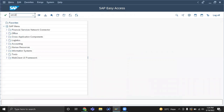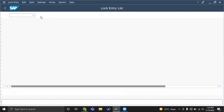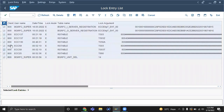Sometimes it will get locked even after someone has come out of that system — it will keep showing as locked multiple times. So what you should do is go to transaction SM12. Enter your username and see the list of lock entries. You may find many lock entries. Select all and delete them.